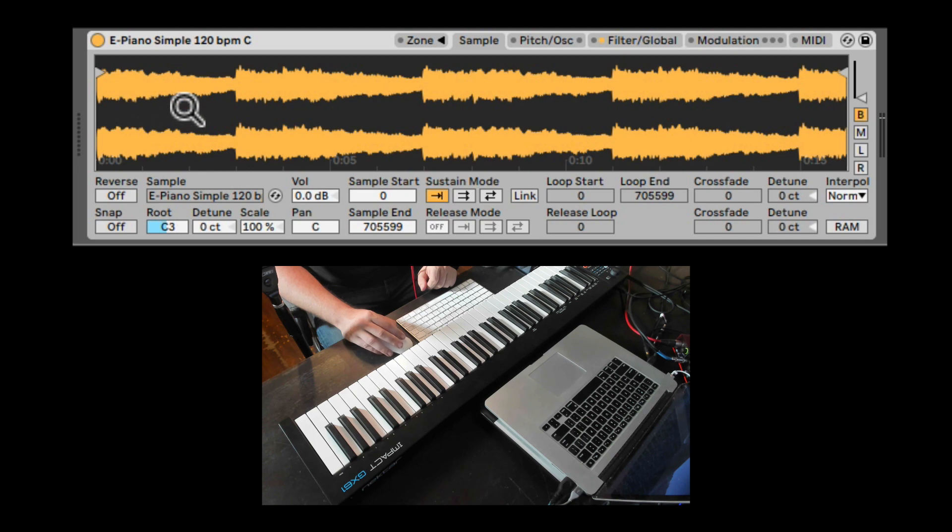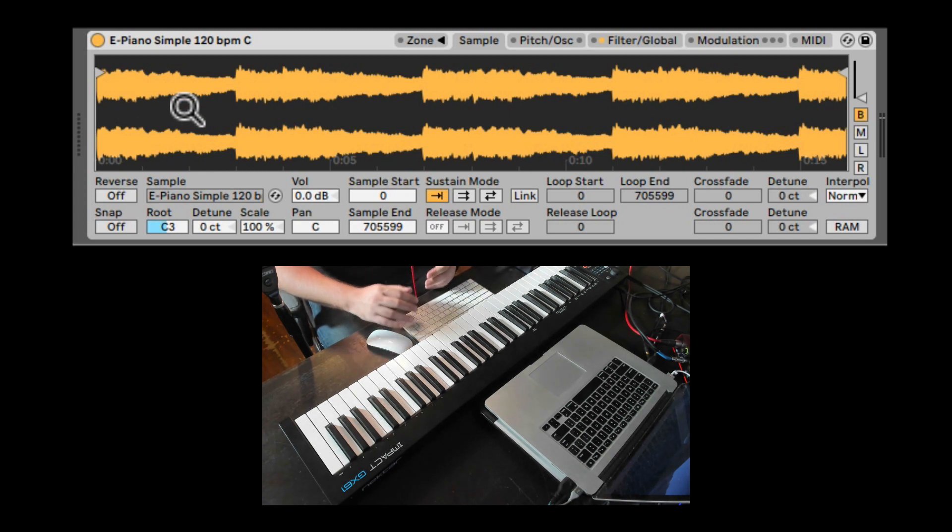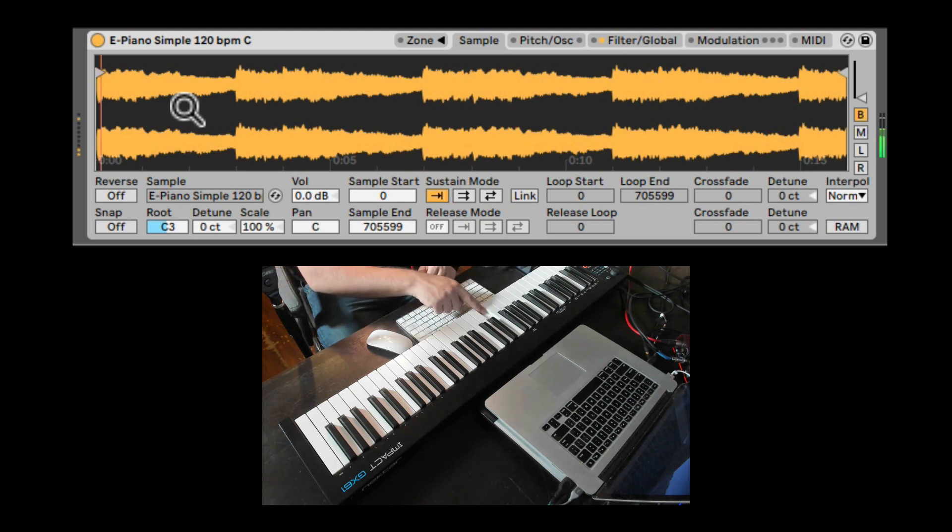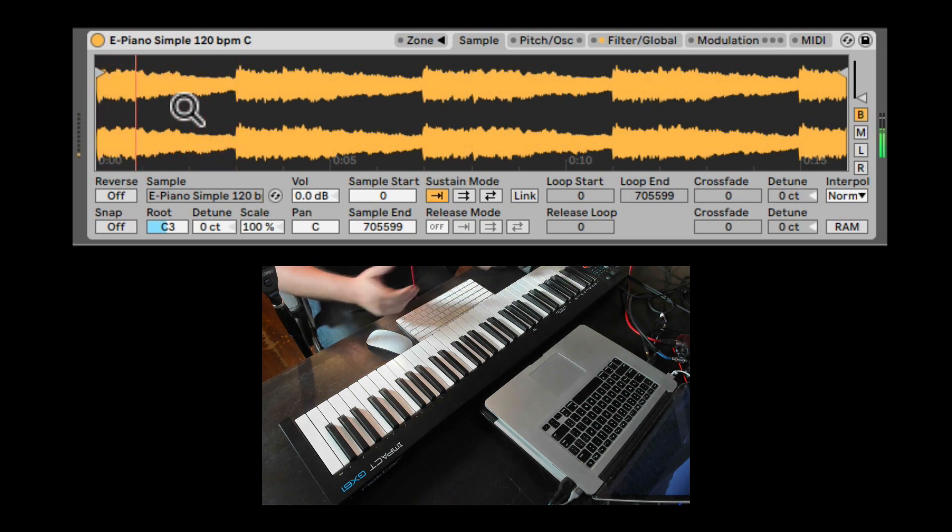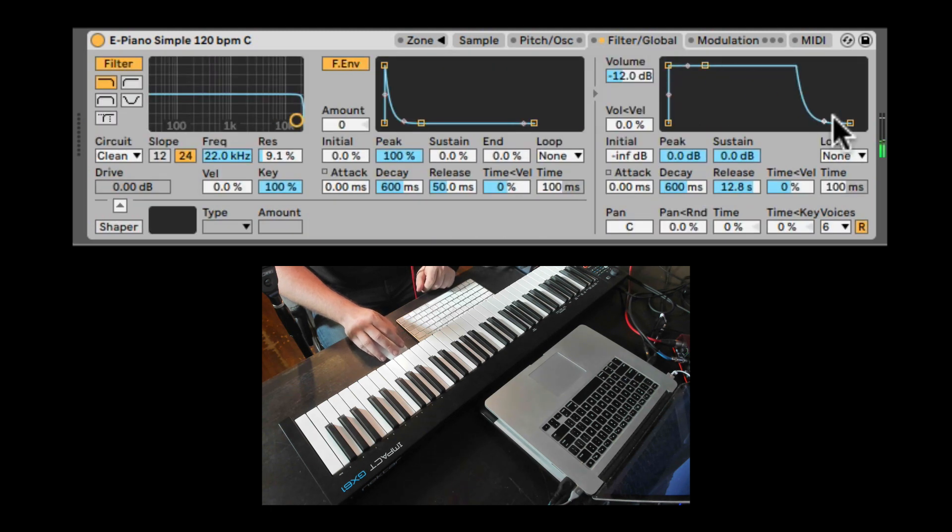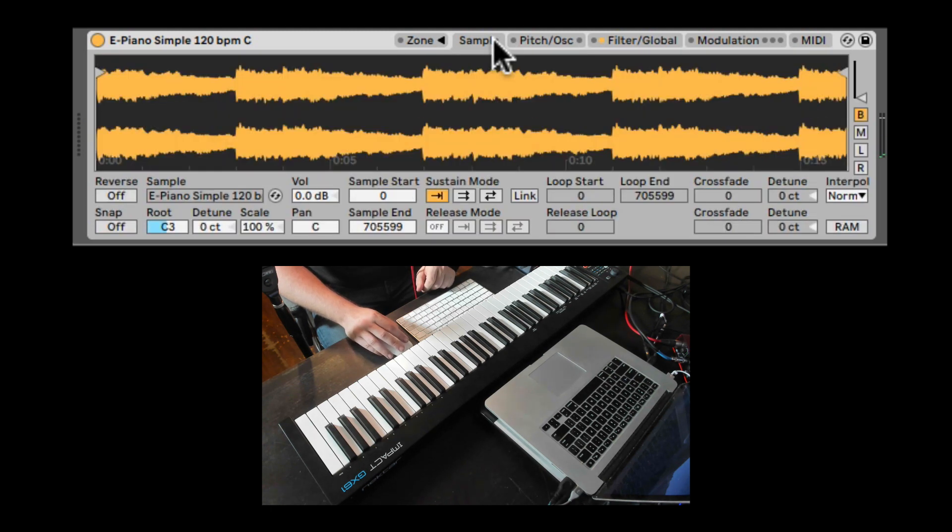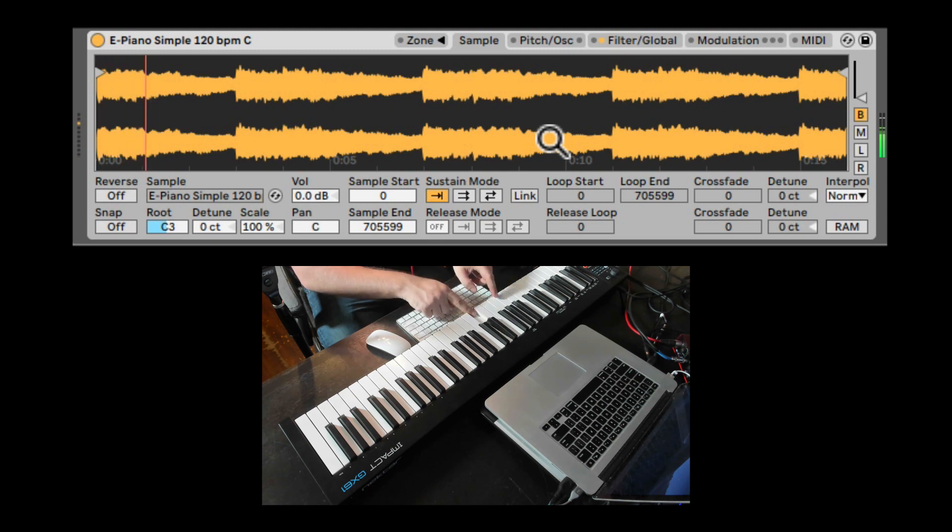So let's see it here reset in the sample. Now we do need to have two notes overlapping in order to hear this glide. So if notes are not overlapping, they're not going to glide. Let me take back down the release here. But if they're overlapping, we can hear that gliding. But as you notice, the sample starts from the beginning every time with each new note.